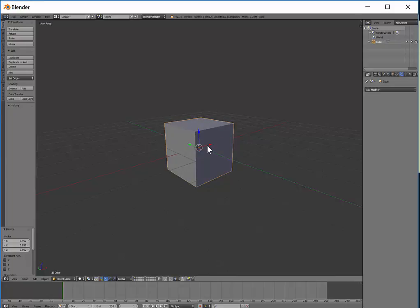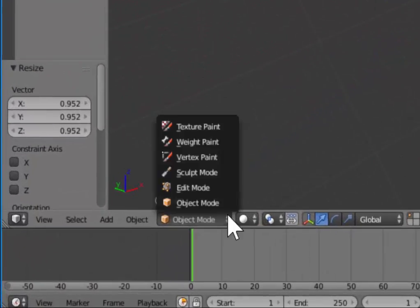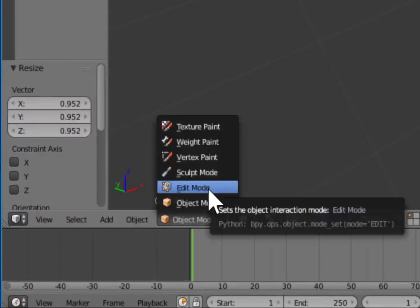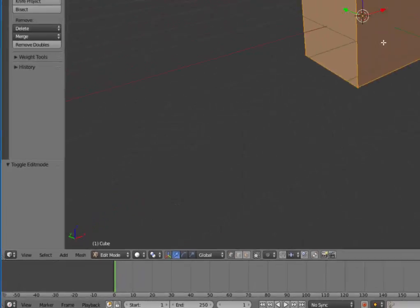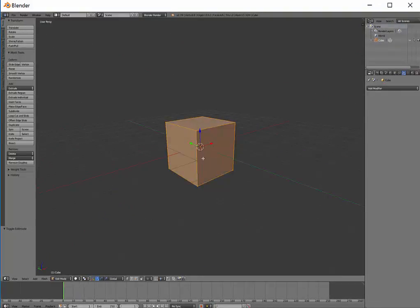However, sometimes you may only want to edit individual parts of it to do more detailed work. In that case, you want to change from Object Mode down here to Edit Mode. There's also a shortcut, which is the Tab key on your keyboard.